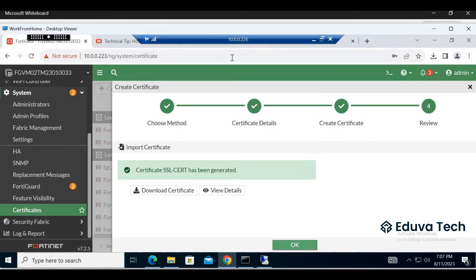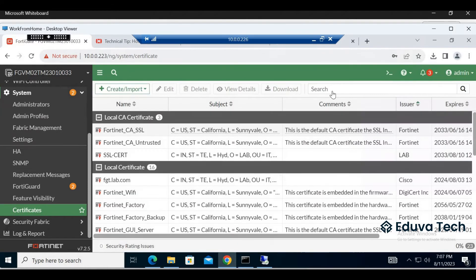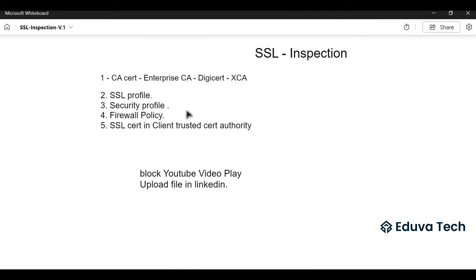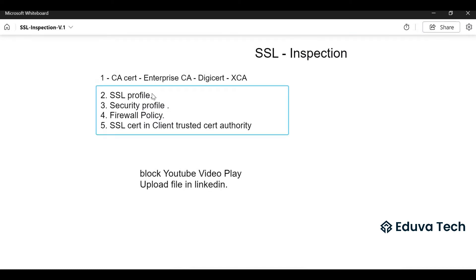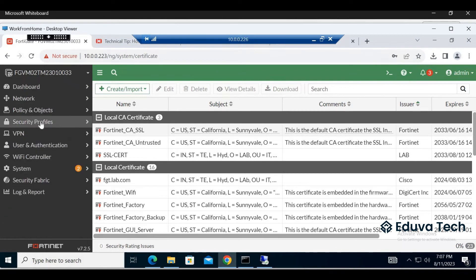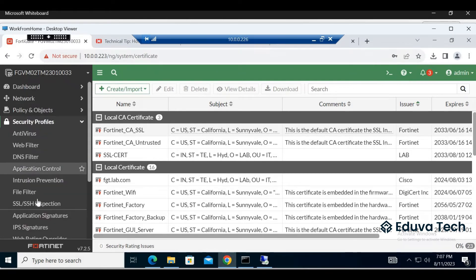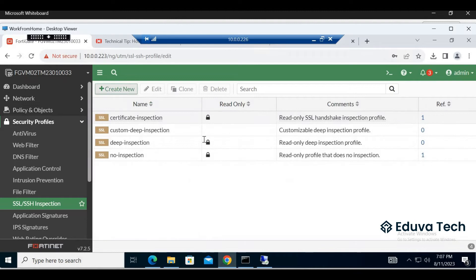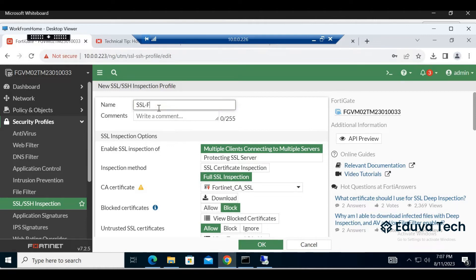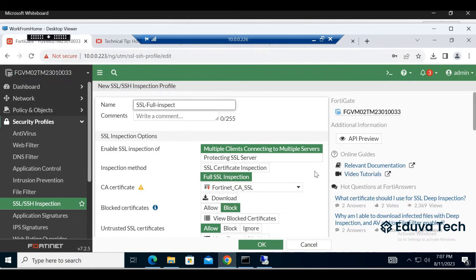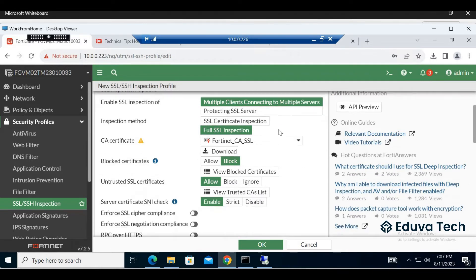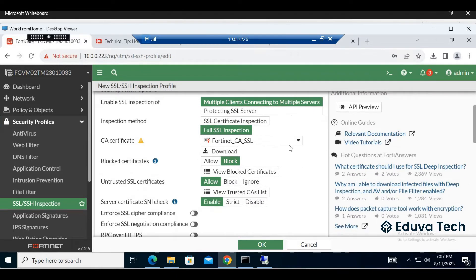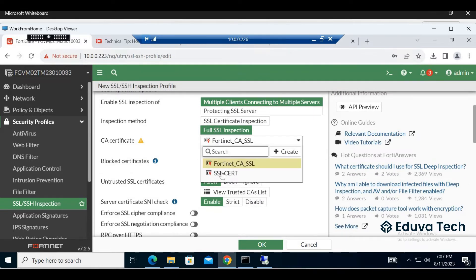After we created the certificate, we need to do SSL profile. Let's create a new profile. We are doing a full inspection from LAN to WAN. This is full inspection and what certificate we need to use - SSL certificate.